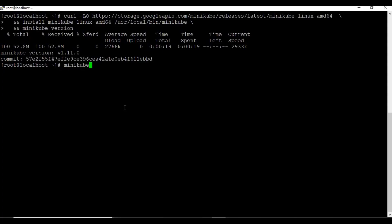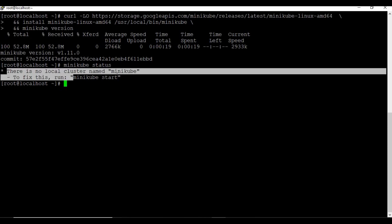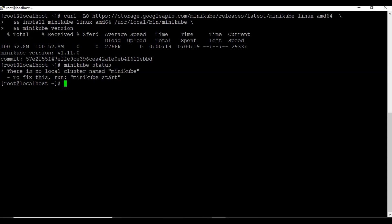The installation of Minikube is also completed. To start Minikube, let's run the command: minikube start with the argument --driver=none.